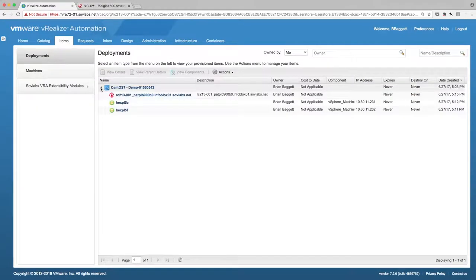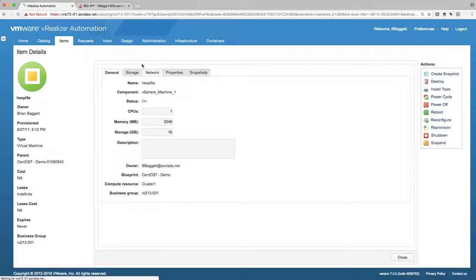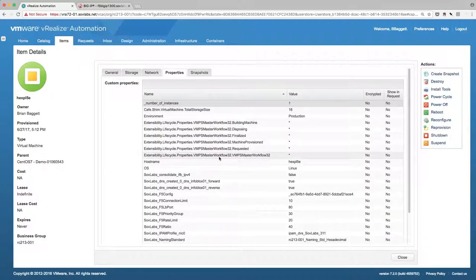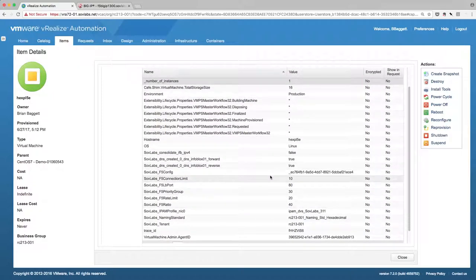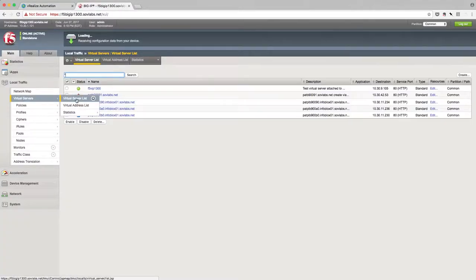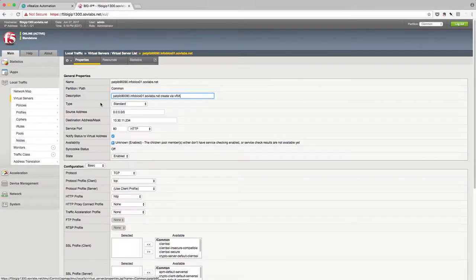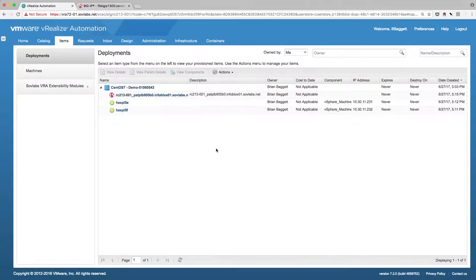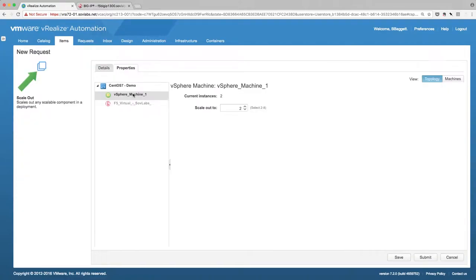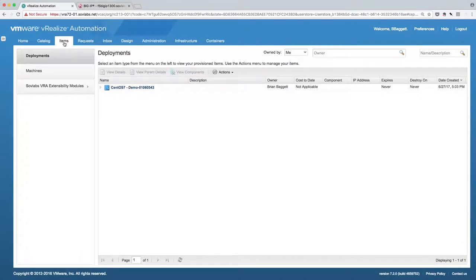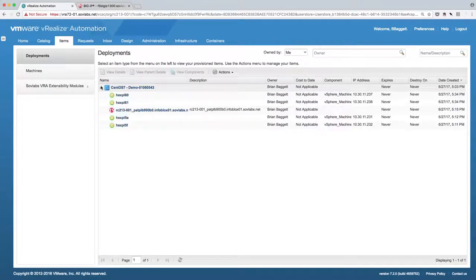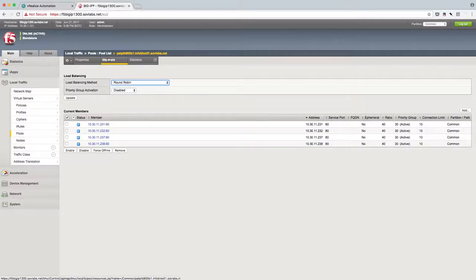We can see our deployment finished. We're able to see our VIP and the two servers behind it. Note that the F5 sliders adjusted earlier for connection limit, priority group, ratio, and connection rate limit are all represented here as VRA properties in the deployment. Checking the F5 Big IP virtual server list confirms the VIP has been created. Next, we'll use the scale-out feature of VRA to increase the nodes from 2 to 4. We can then check the pool for our VIP in the F5 and see that we now have 4 members instead of 2.